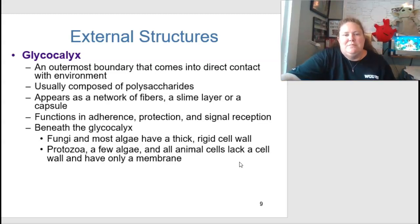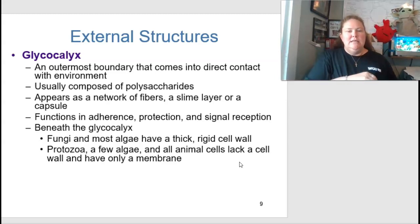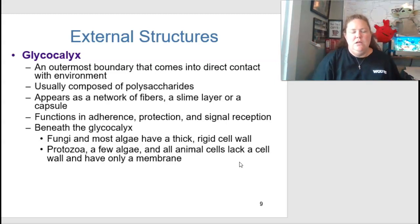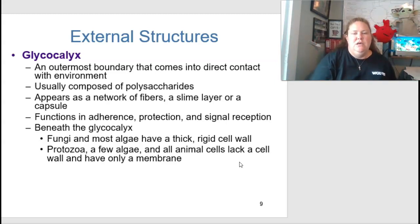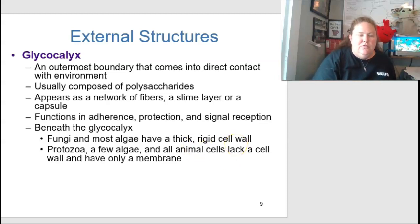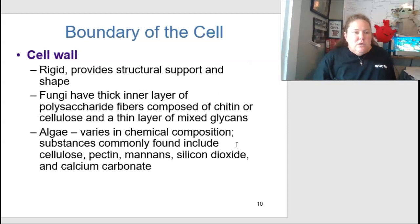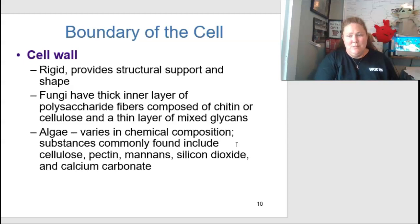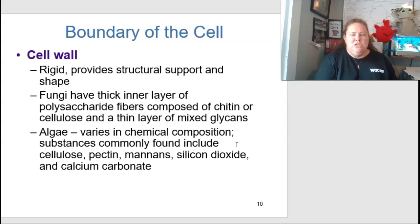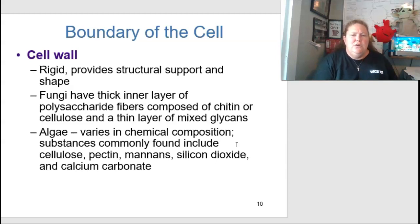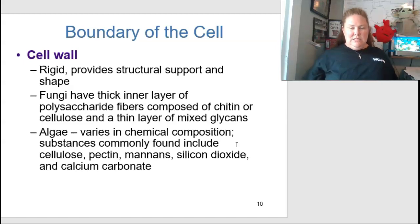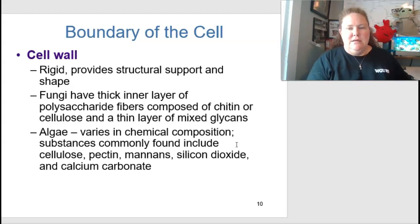The glycocalyx functions in adherence, protection, and signal reception. Beneath it, fungi and most algae have a thick rigid cell wall. Protozoans, some algae, and animal cells lack a cell wall and only have a cell membrane. The cell wall is the main boundary, providing rigid structural support and shape. Fungi have a thick inner layer of polysaccharide fibers composed of chitin or cellulose with a thin layer of mixed glycans.